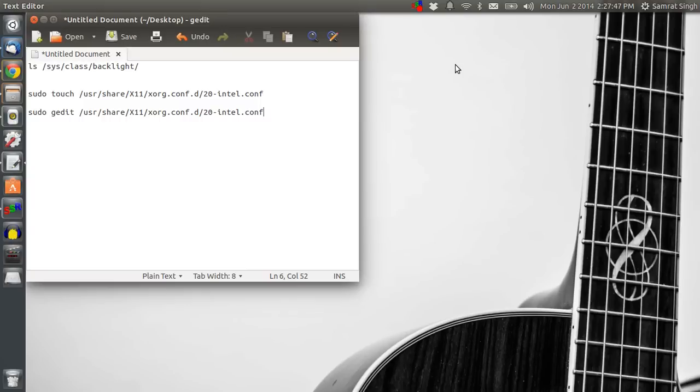So we are going to fix this problem. For this, first start Terminal by CTRL, ALT and T.